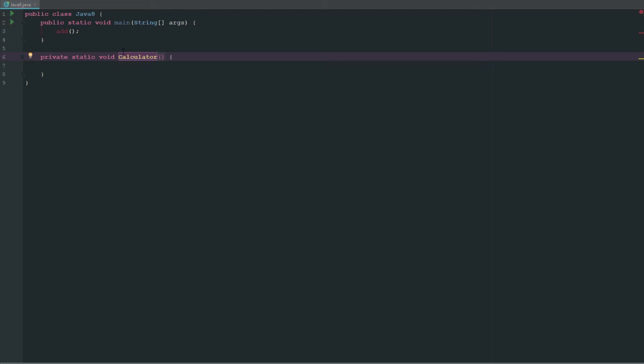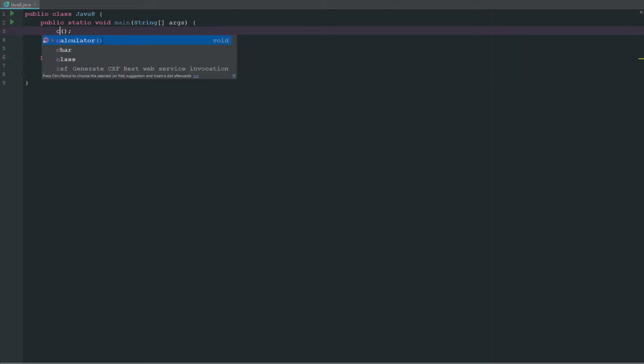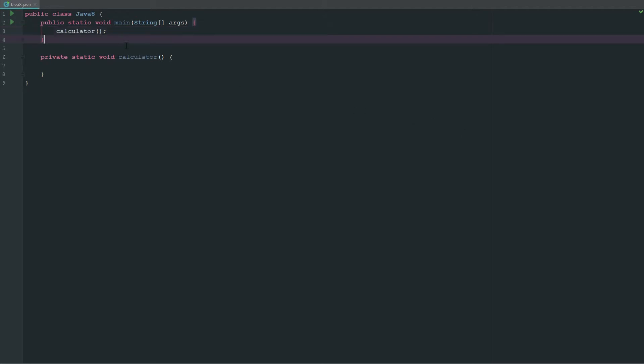We're actually going to change this to calculator, so we're going to change that to calculator, change that to lowercase, and then we'll just call calculator right in here.